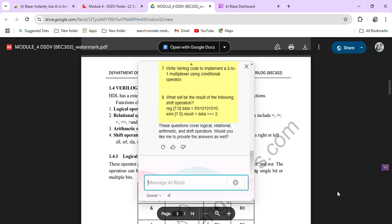And you can get a whole summary of this page. All this will come, and this is very helpful for you. If you are finding any topic difficult...